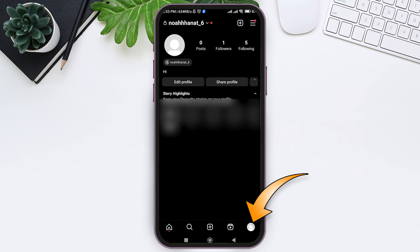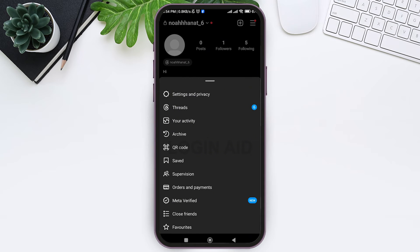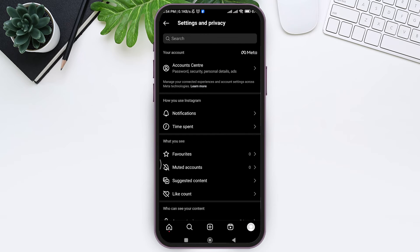Then tap on the three lines at the top right corner. Now tap on the first option, that is Settings and Privacy, then tap on Account Center.